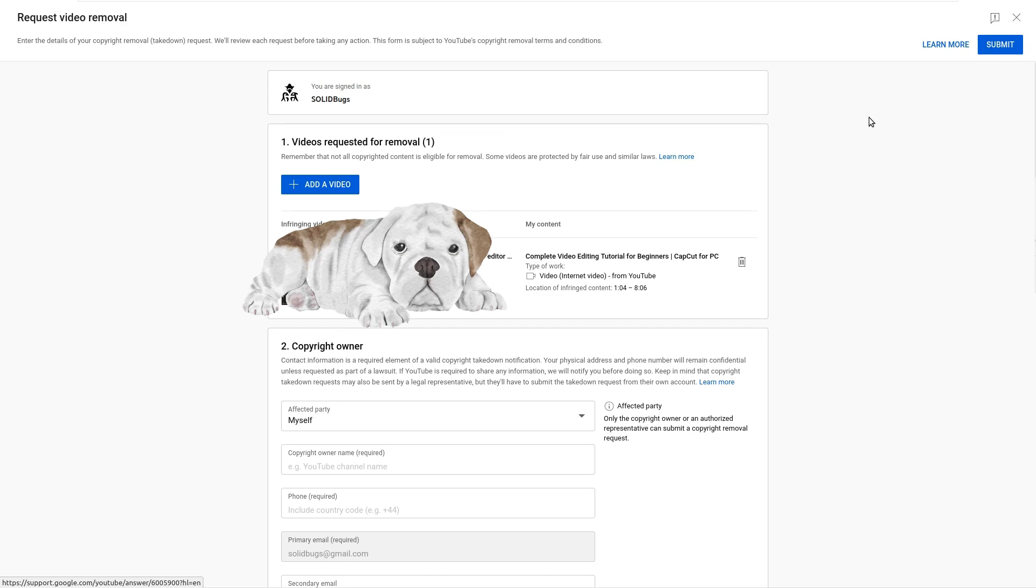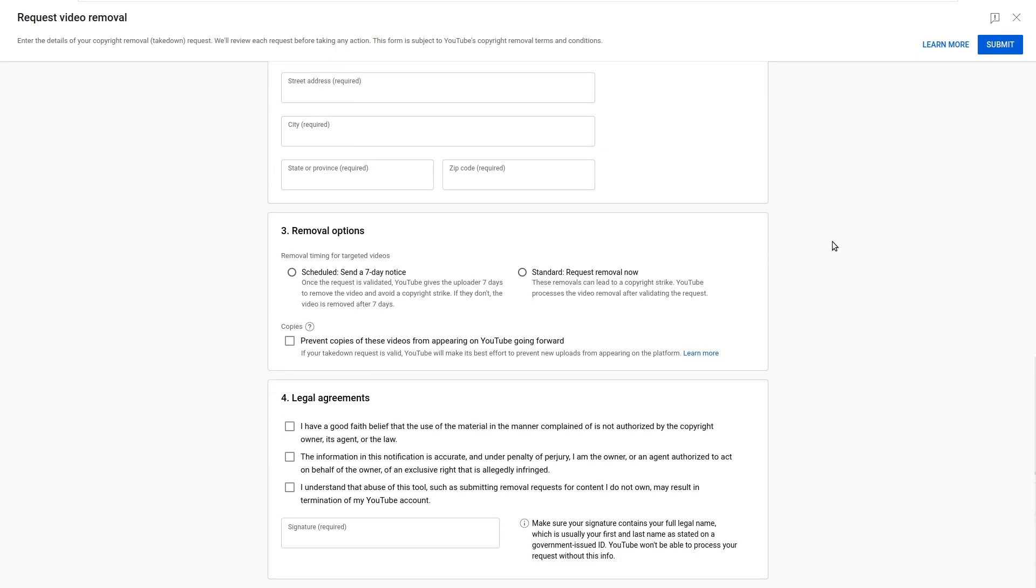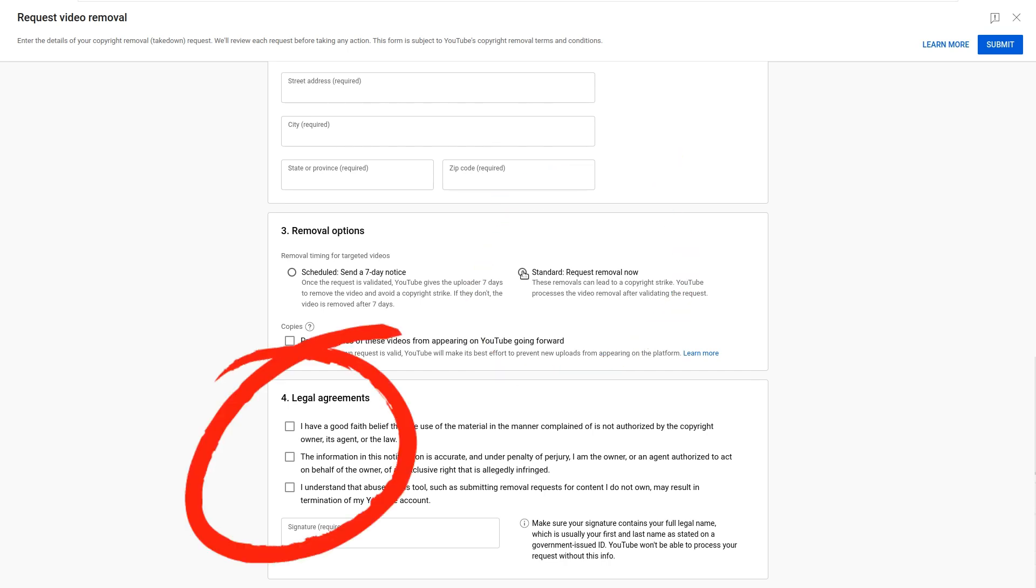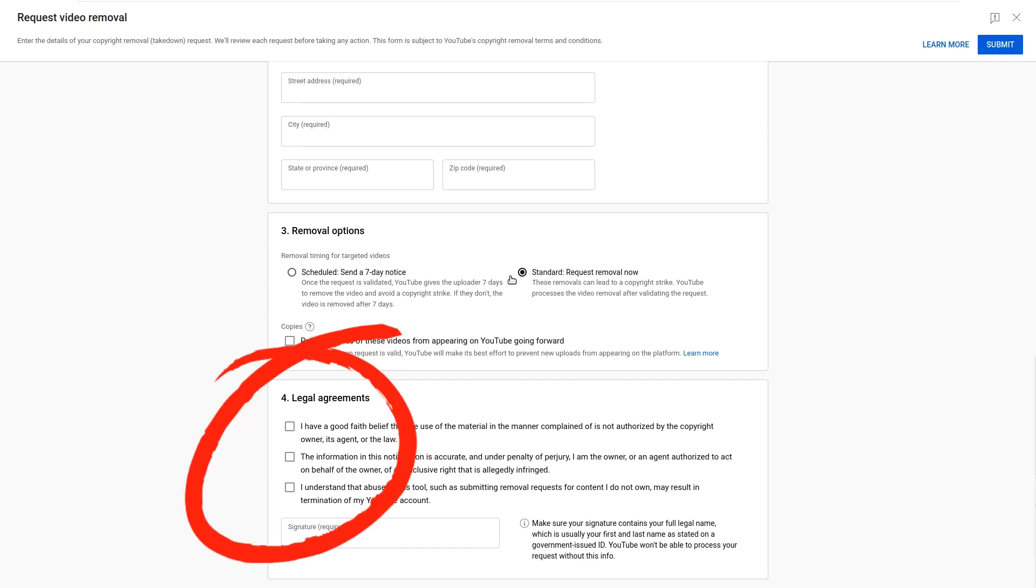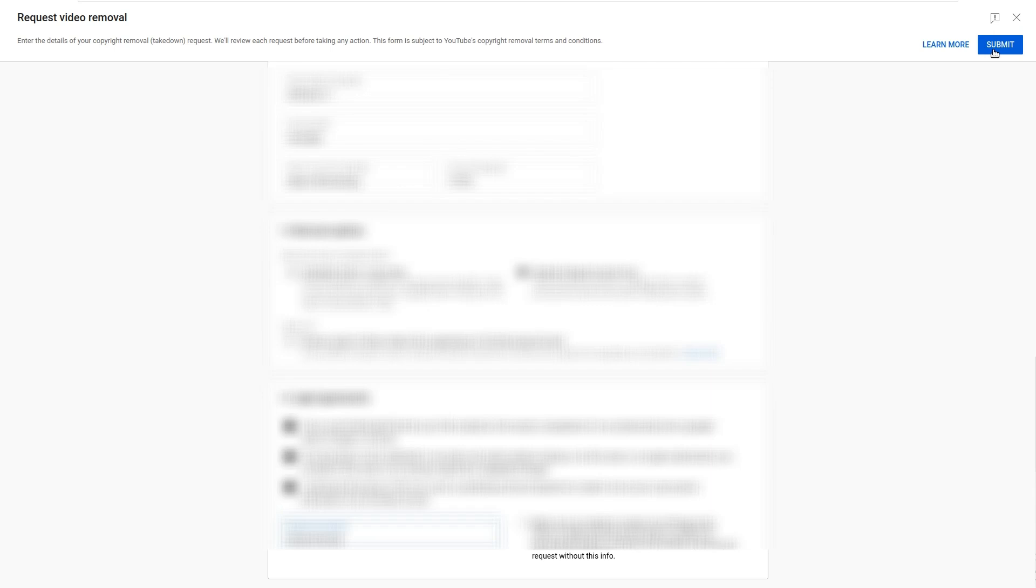Next, you need to fill out the removal form. Enter all required information. I'm going to request an immediate removal of the video. Then tick all the boxes and sign the document with your full name. After you are done, press the submit button.